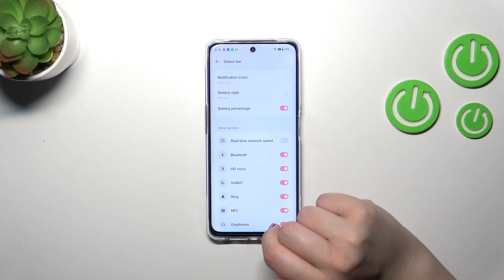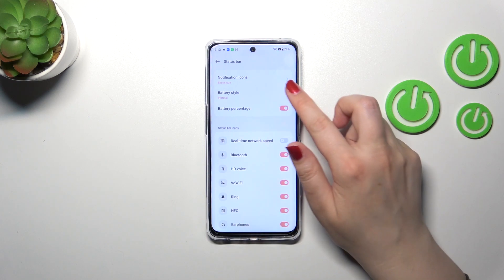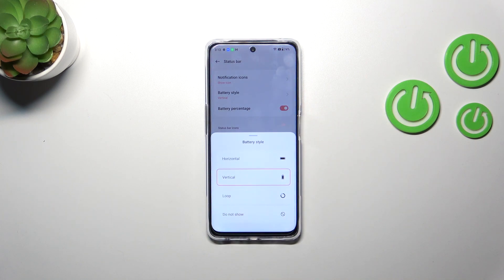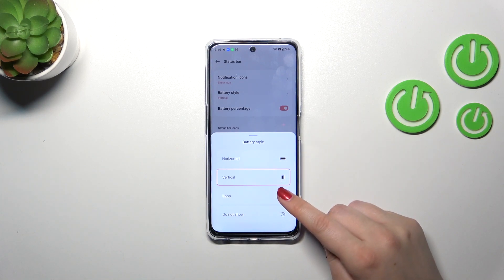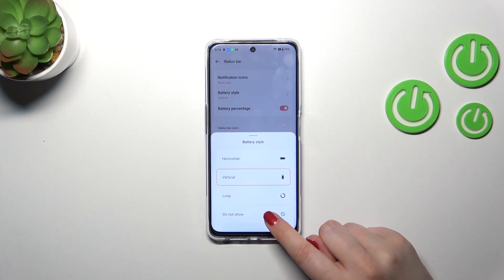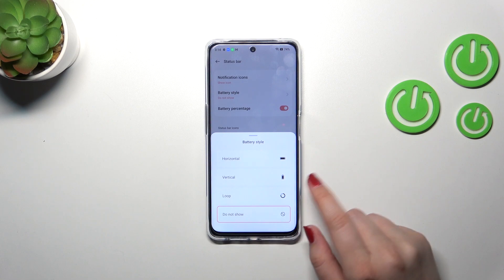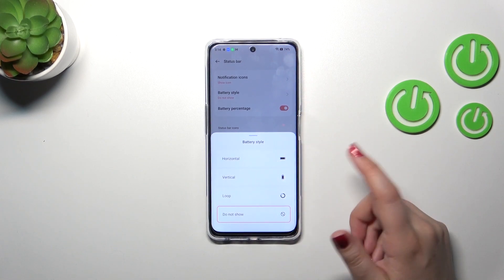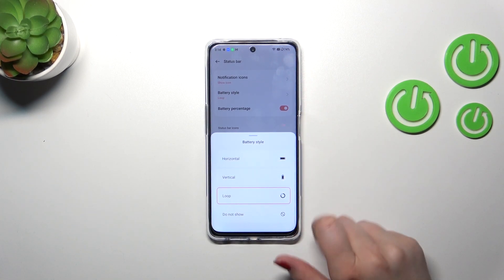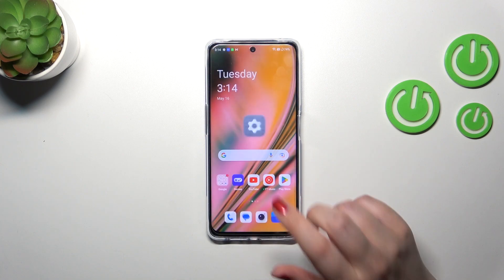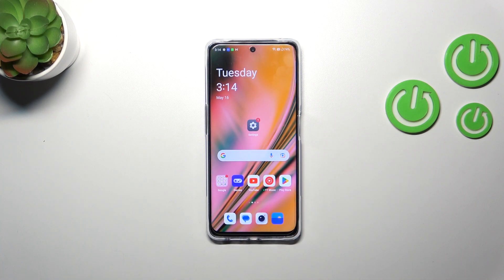What's more, you will be able to customize the battery style, which I really think is pretty and worth changing. You can set it to horizontal, vertical, loop, or don't show at all so you will have only the percentage — it's up to you. I prefer the loop option. So basically this is it — this is how to show battery percentage on the status bar in your OnePlus Nord device.